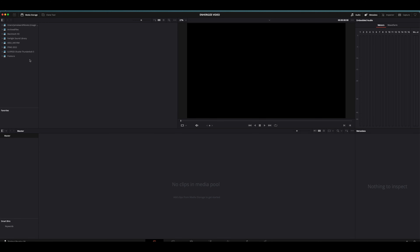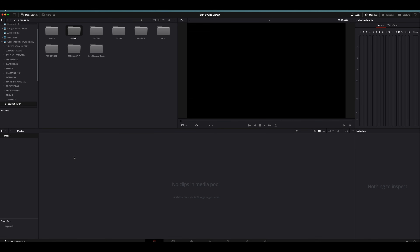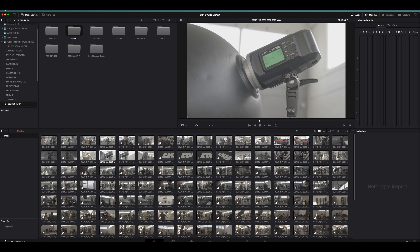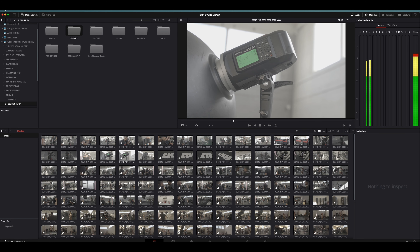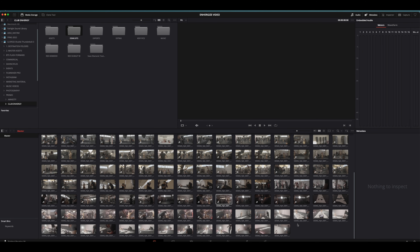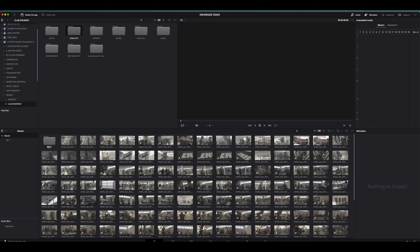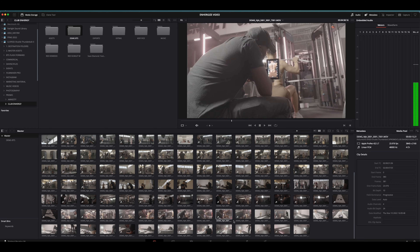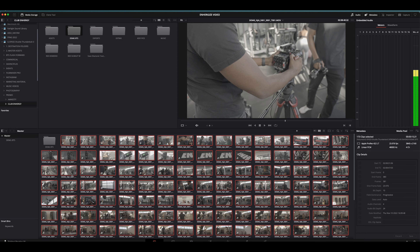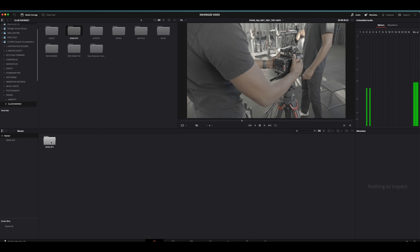So let's import some media and see how this works. These are some BTS from a shoot we did not too long ago that I want to make a little video from. This is all the footage. What I like to do right away is create a new bin and name it — let's name it D-E-M-G-B-T-S. I'm gonna take all those files from that folder and throw them into that one.